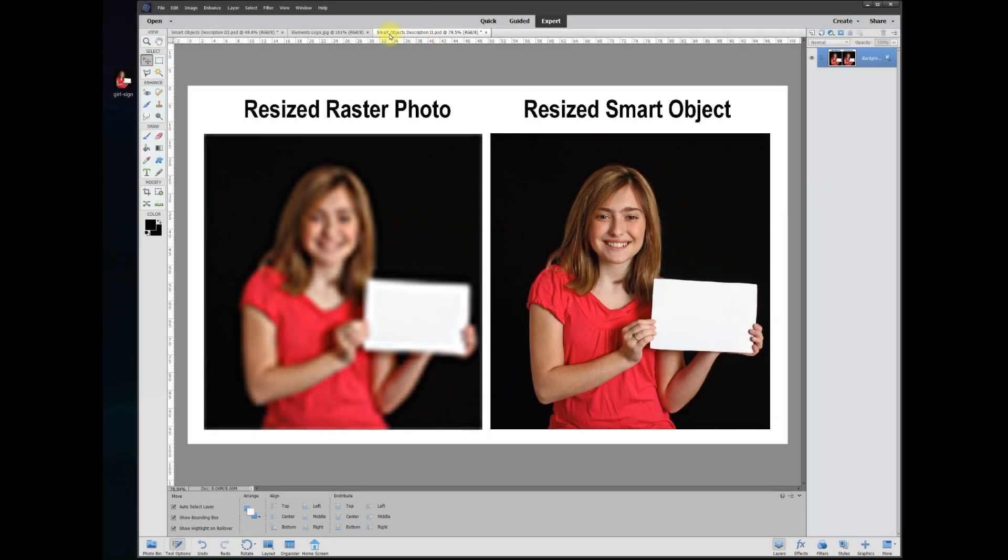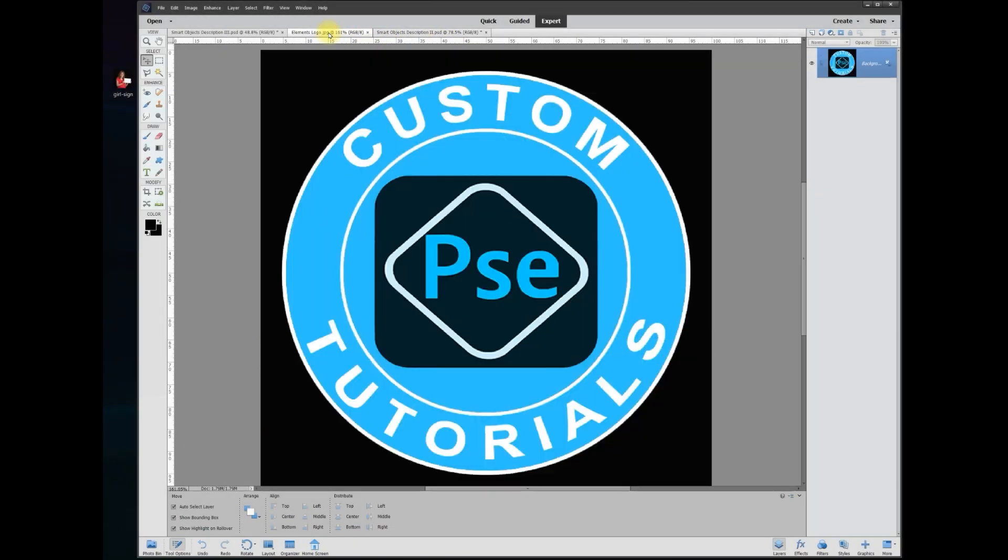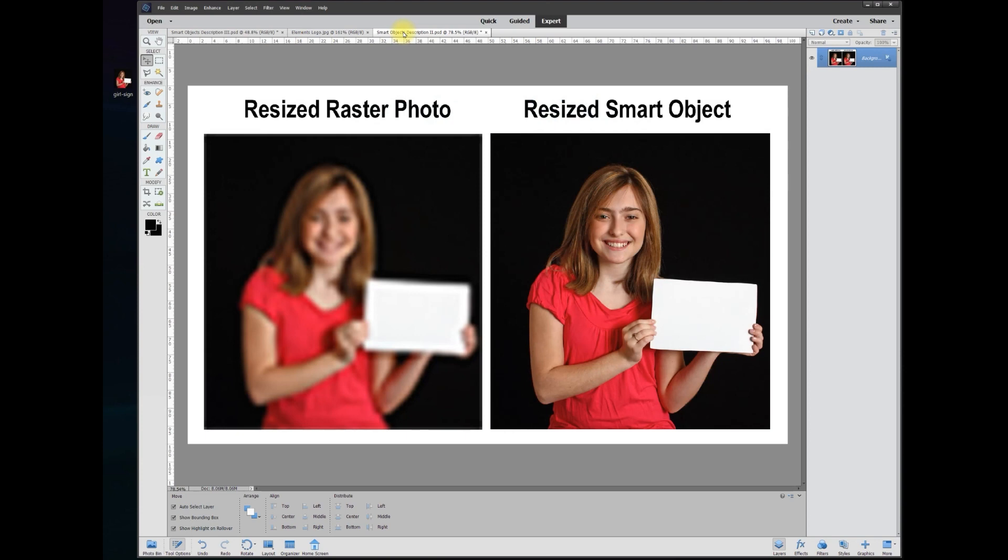Hey, this is Rich over at TVP Live with another Quick Tips tutorial brought to you by Photoshop Elements Customs Tutorials group. Let's jump right in with today's poster who wanted to know about smart objects in Elements.